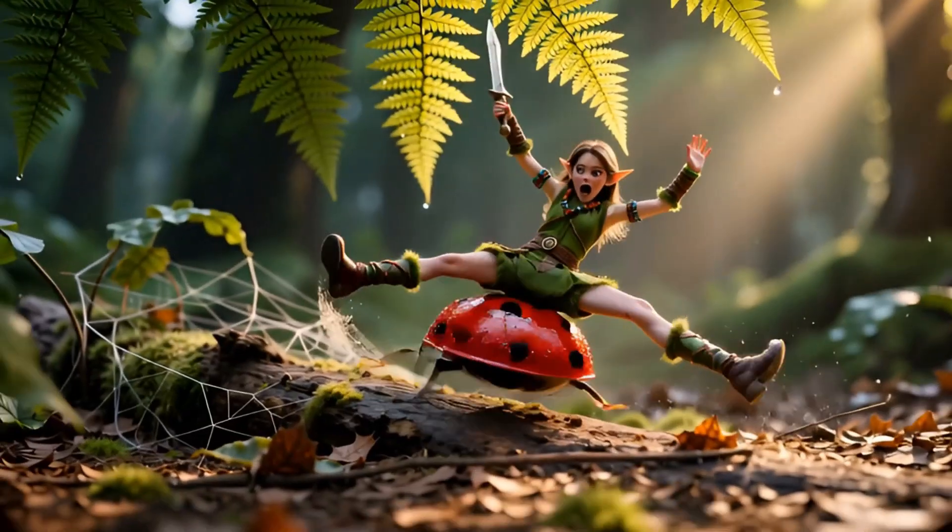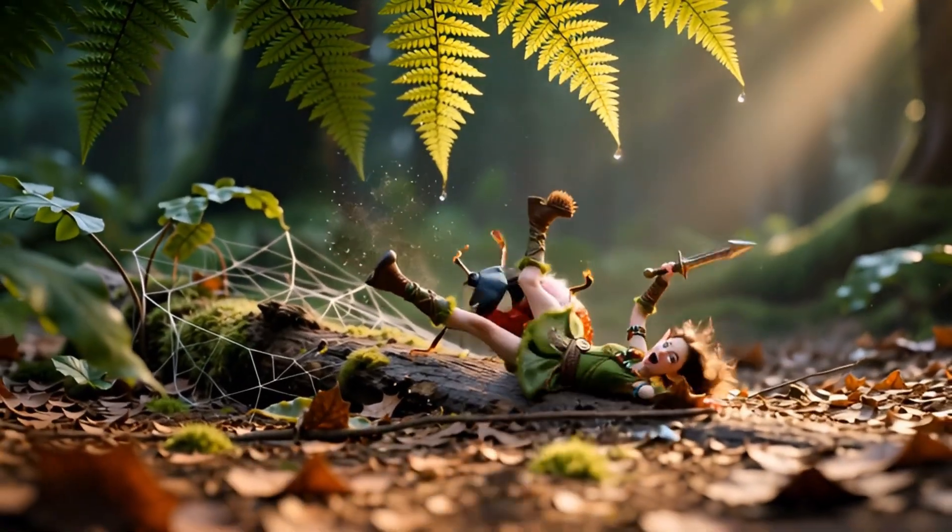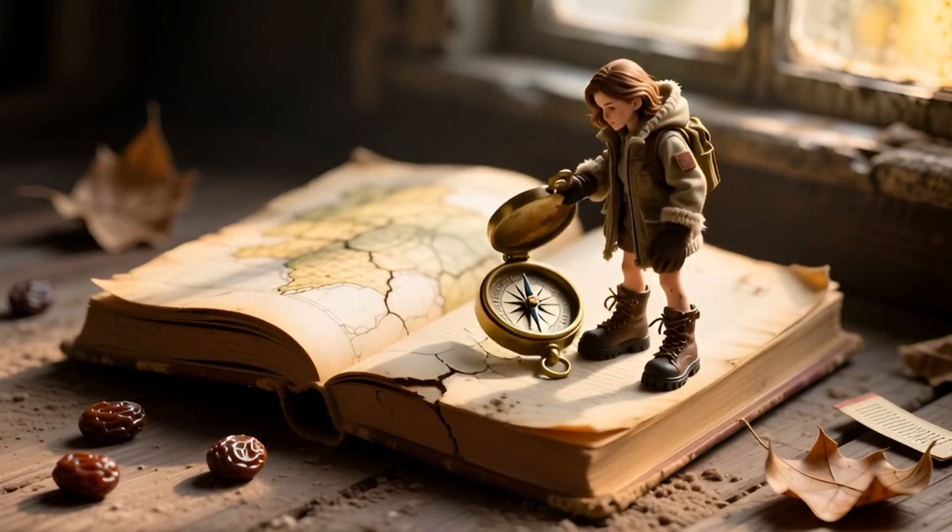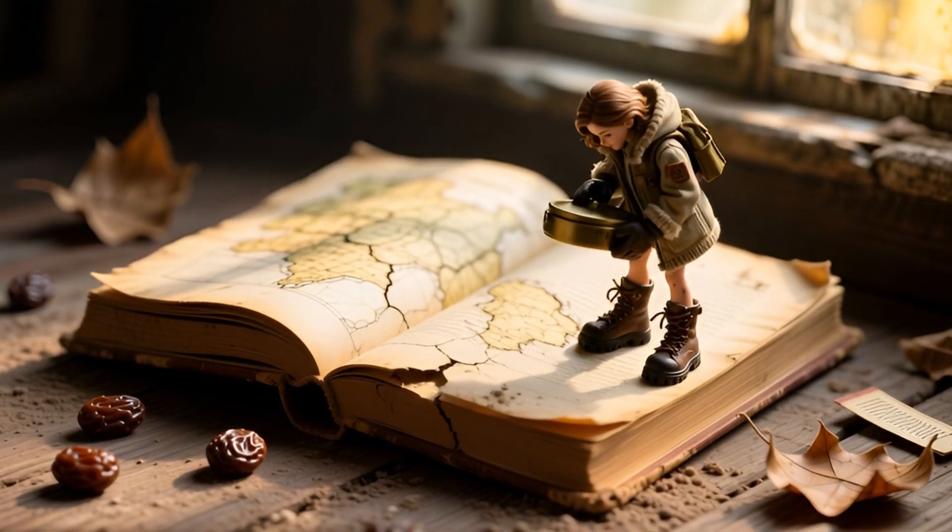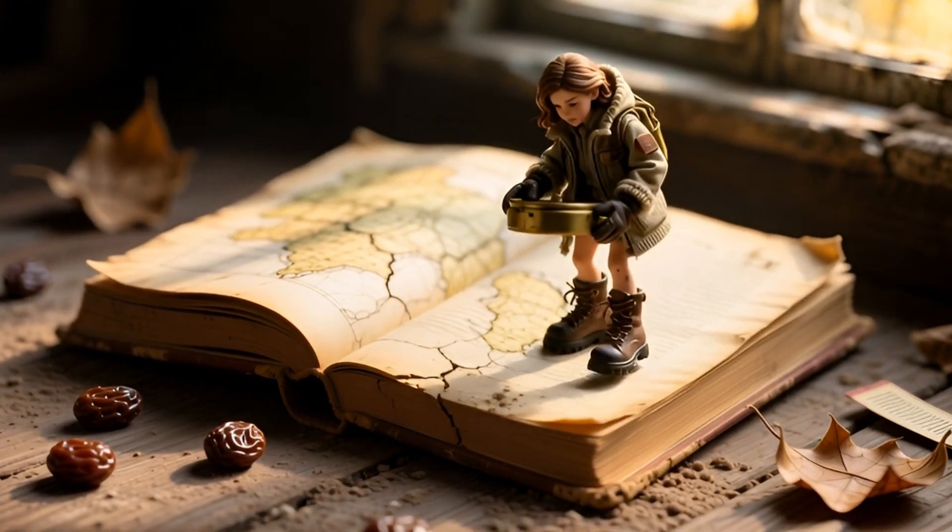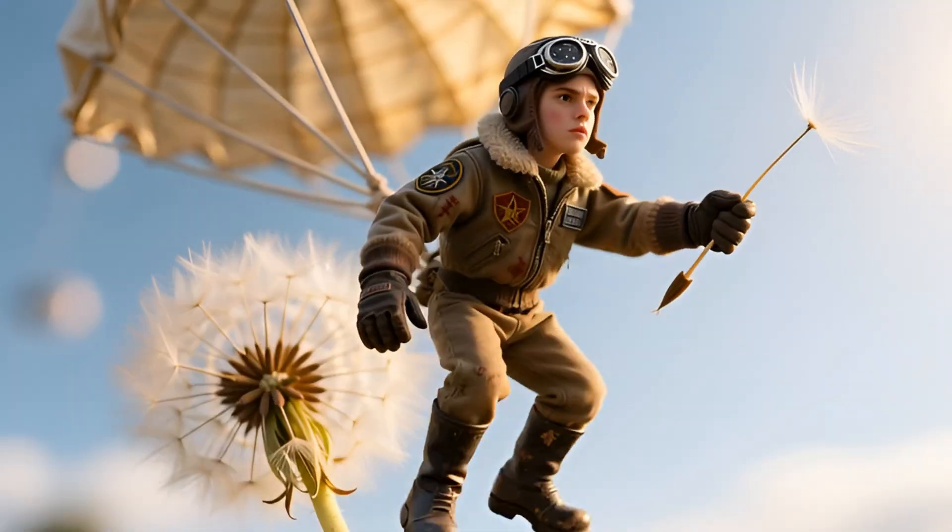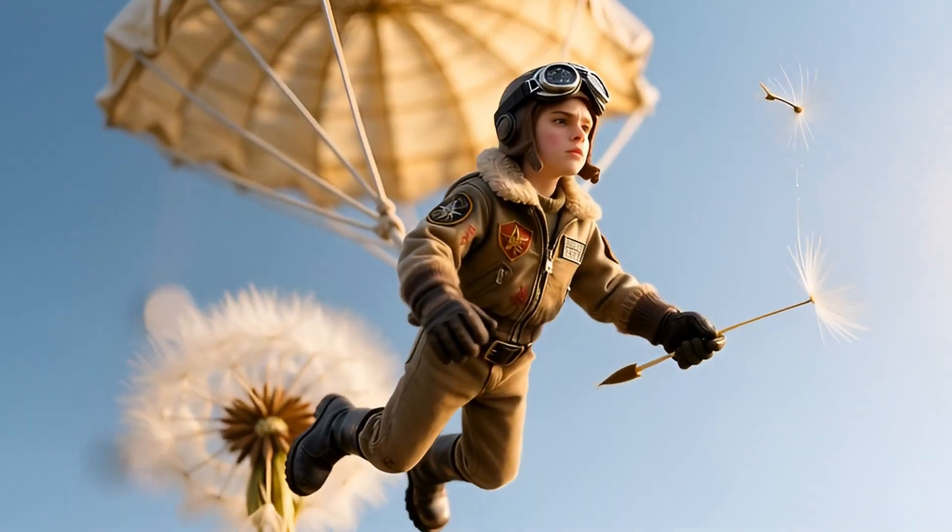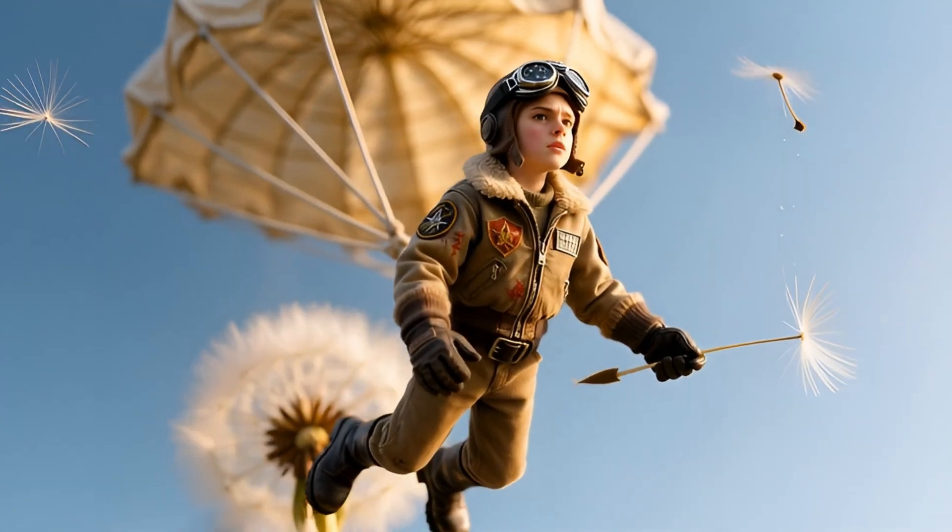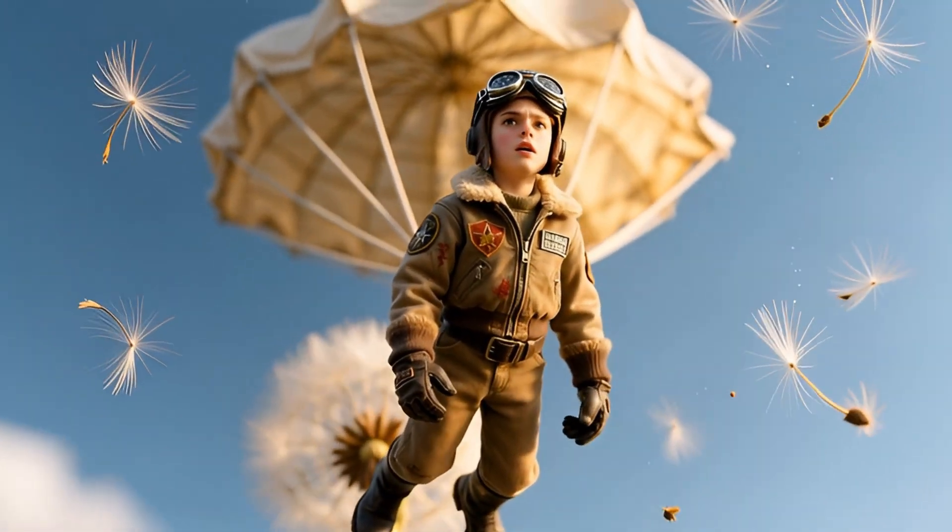...it needs to be contrasted with the surrounding environment. For example, sitting on a book or even standing on a dandelion, these all fall under scale contrast. Utilizing this scale contrast better emphasizes that this is a miniature landscape.